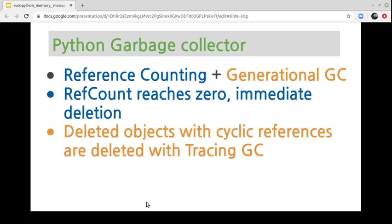Now we are going to talk about the Python Garbage Collector, which functions in two ways. The first is reference counting, which we have reviewed, plus the generational GC. With reference counting, when the reference count reaches zero, it proceeds with the deletion of the object. But we have the problem with cyclic references. With the generational Garbage Collector, we can delete objects with cyclic references using tracing GC.